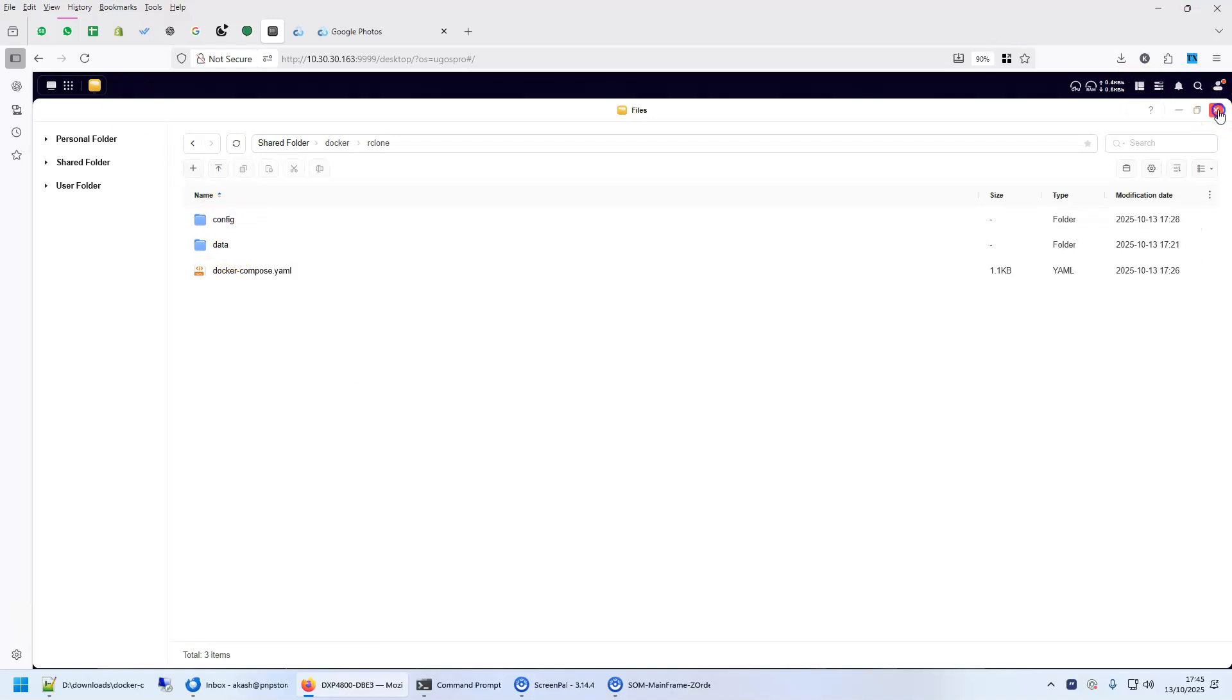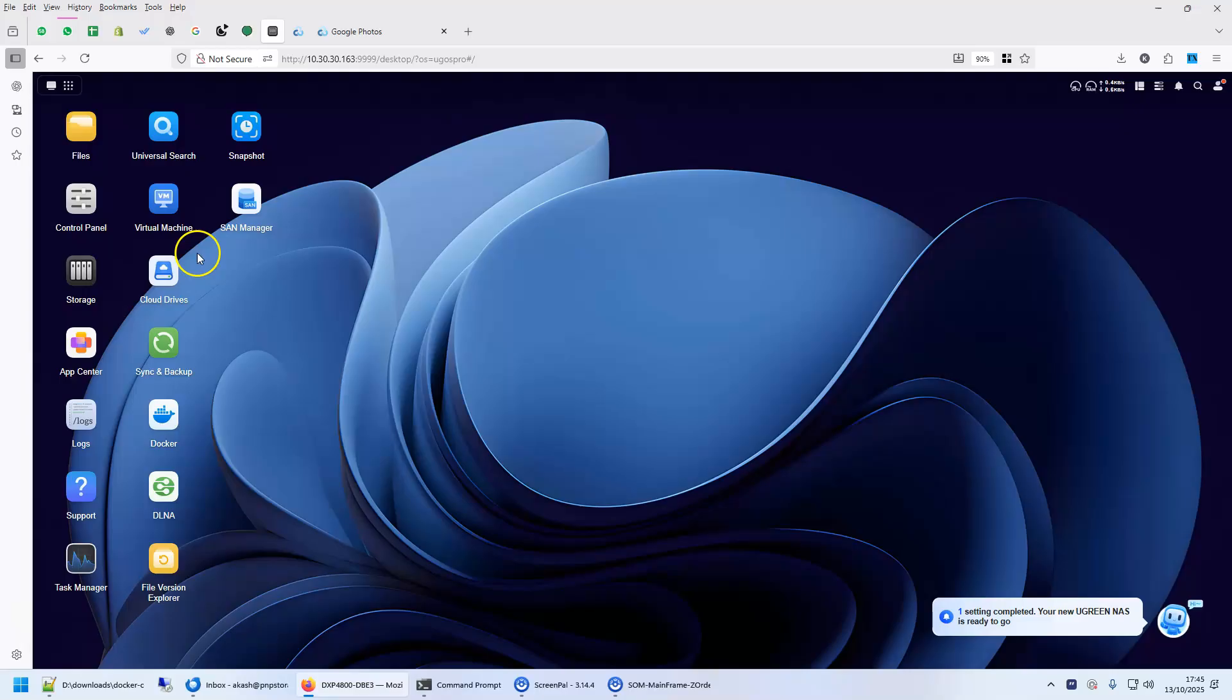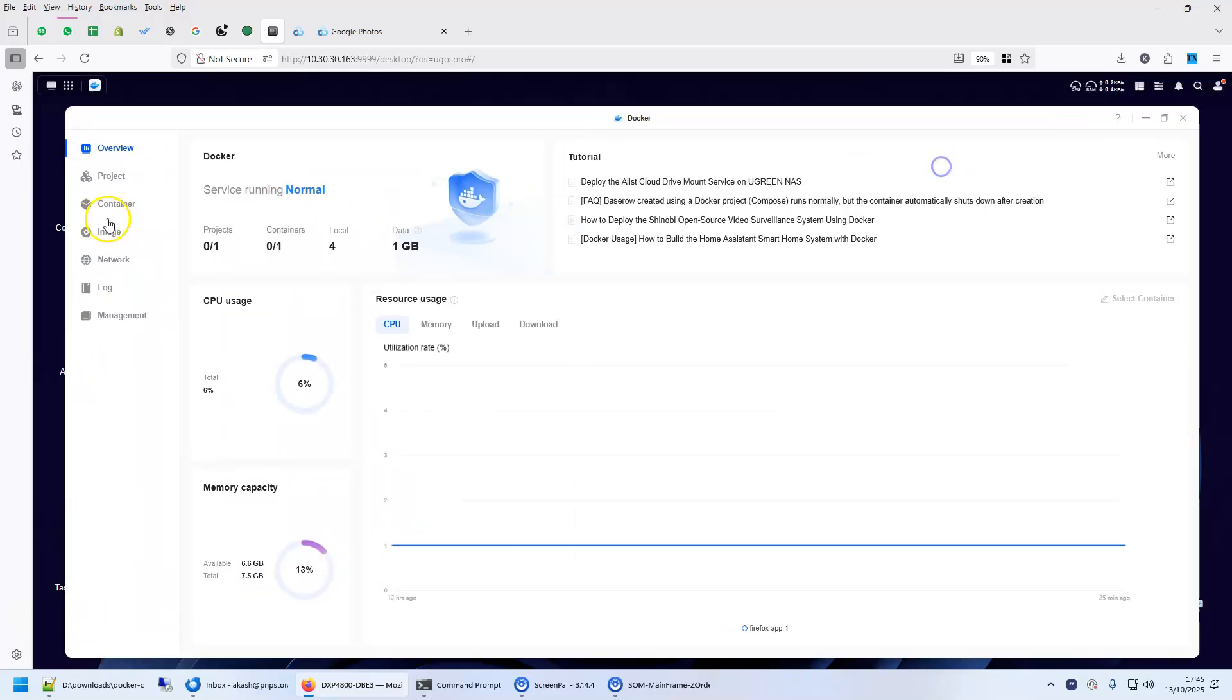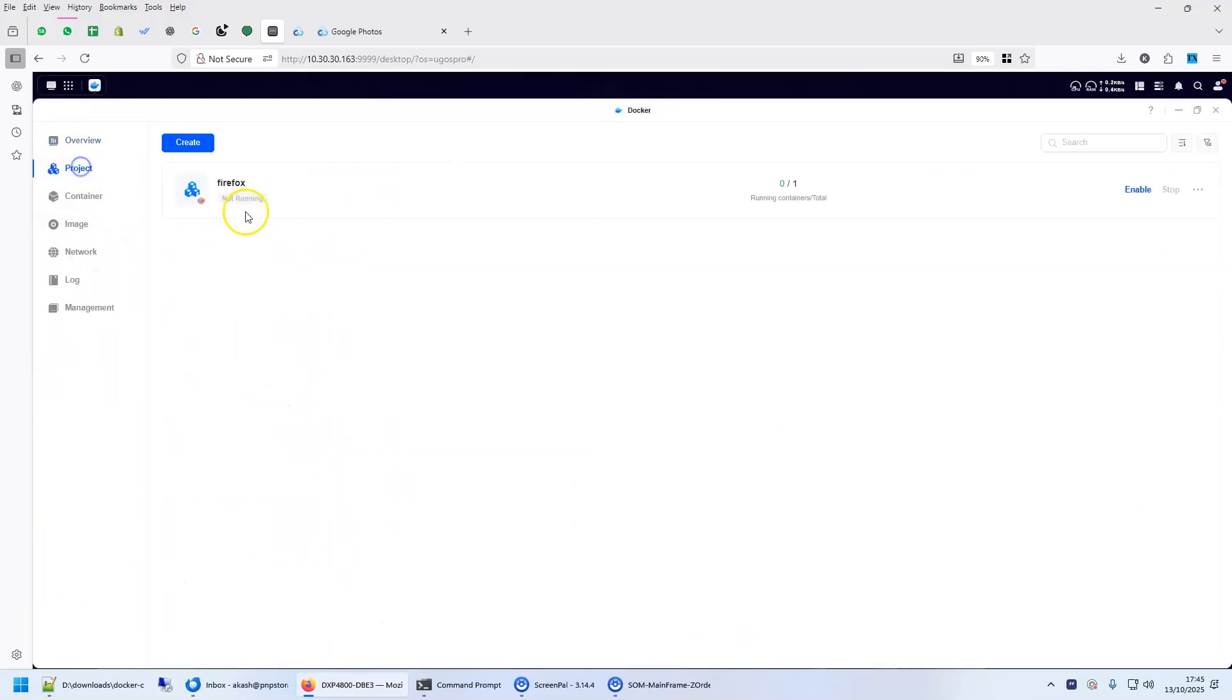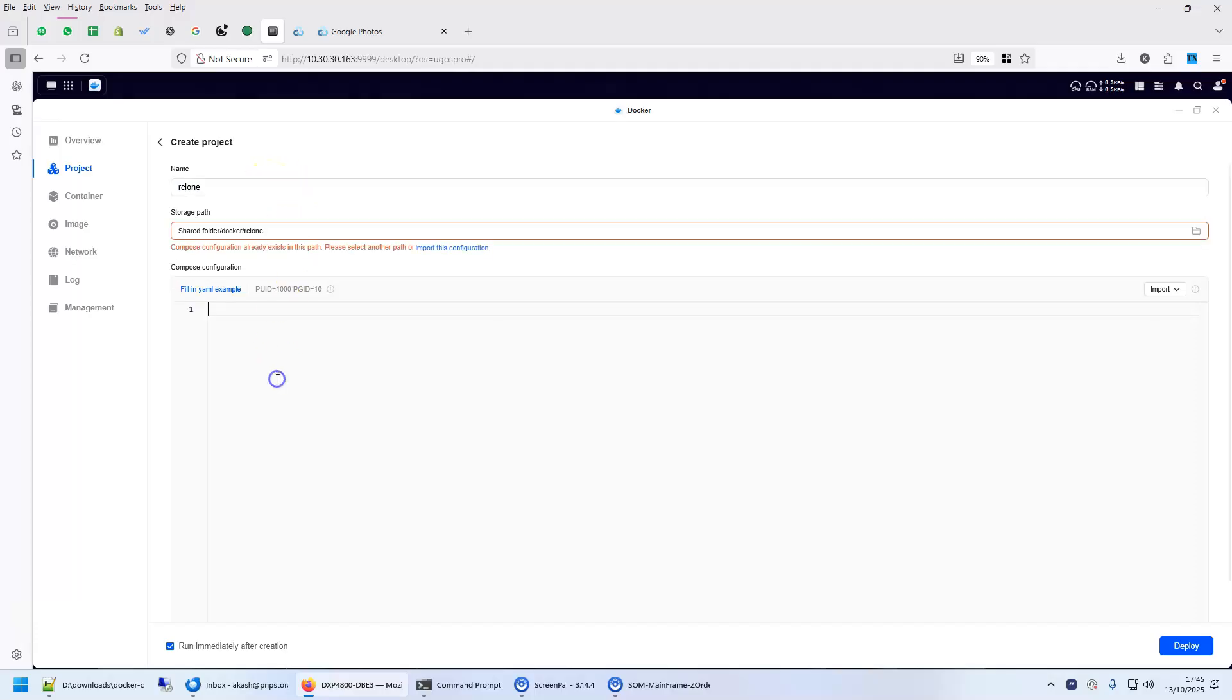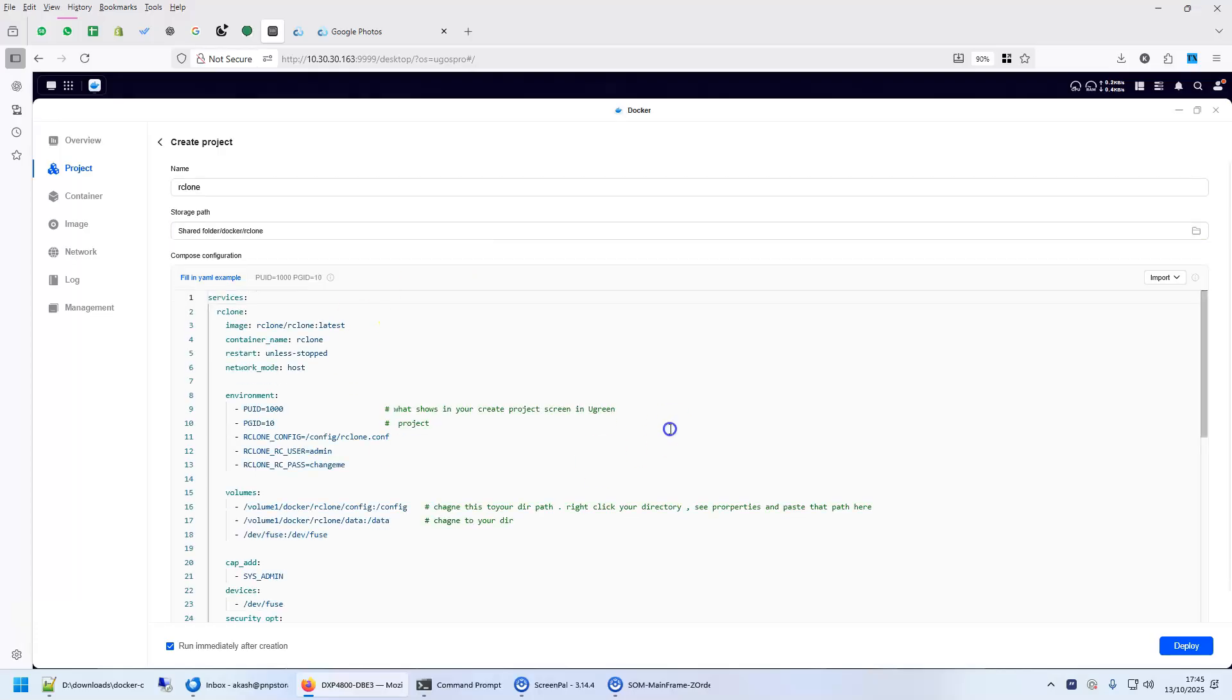Then go to Docker, click on project, click on create, give it a name. I give it the name R-Clone because within the Docker directory I've already given R-Clone. So you see it took automatically the path as shared folder docker R-Clone and within this folder I already have a YAML file. So import the configuration.